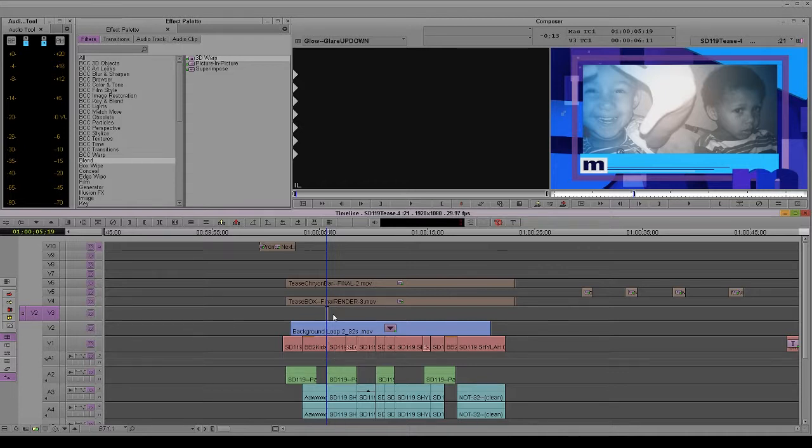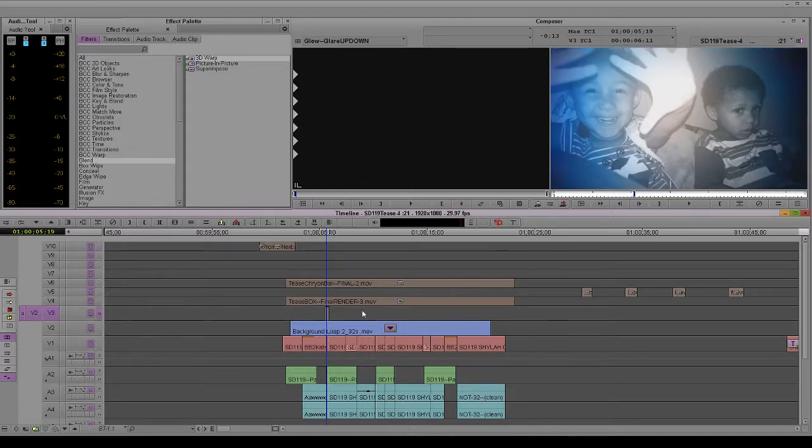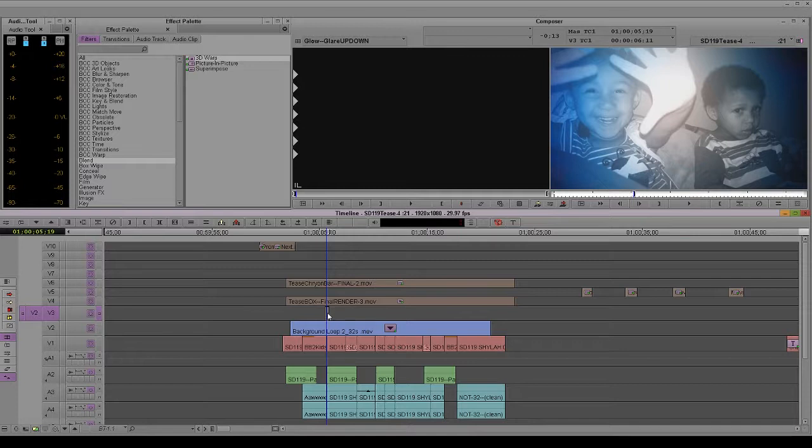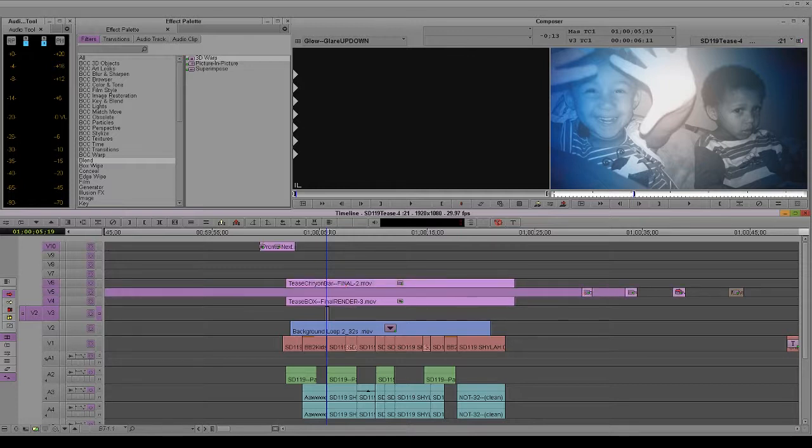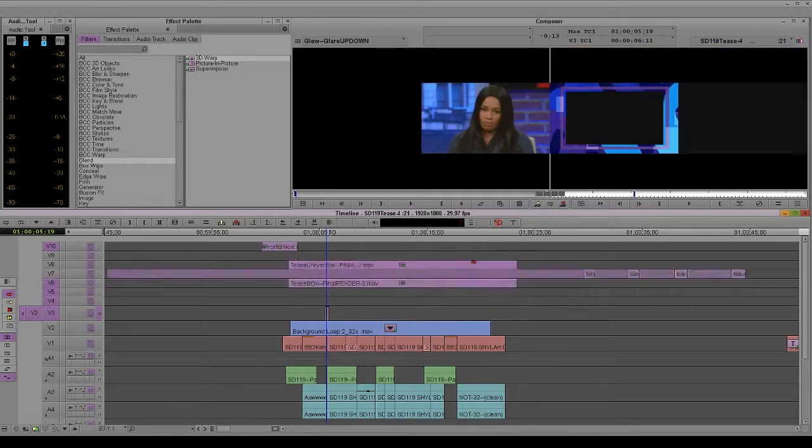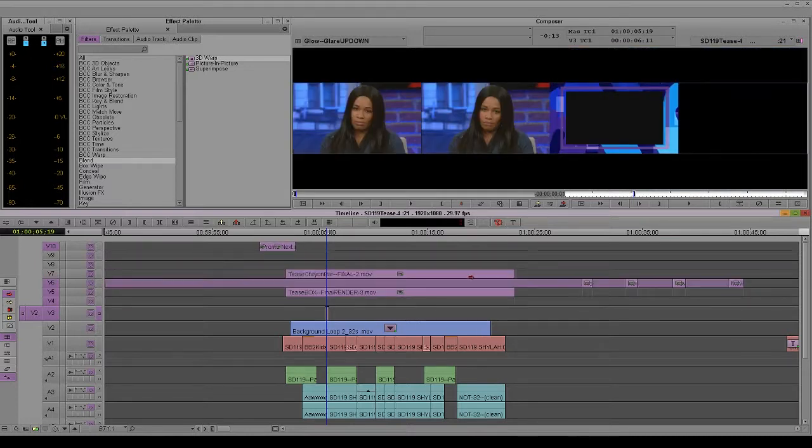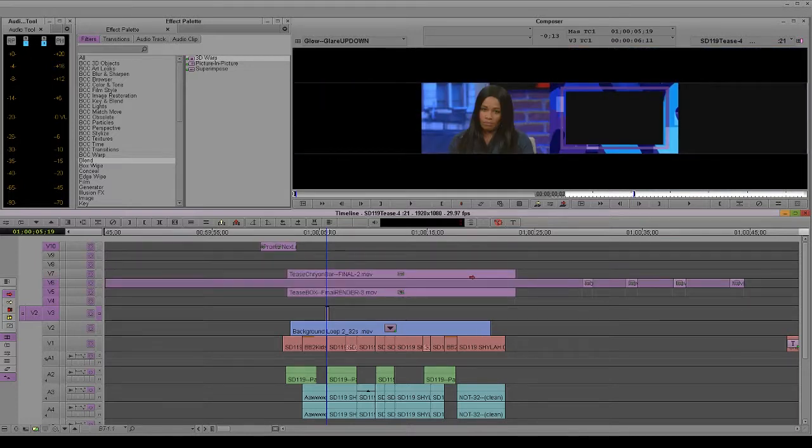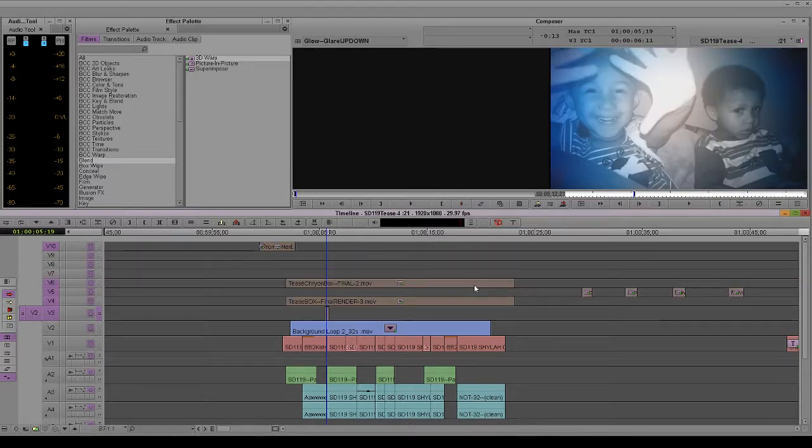Now imagine I want to get something else above this glow. I don't know what that would be off the top of my head, but imagine I needed something to go on V4. I've seen people try to move this all up one layer. Don't do that.